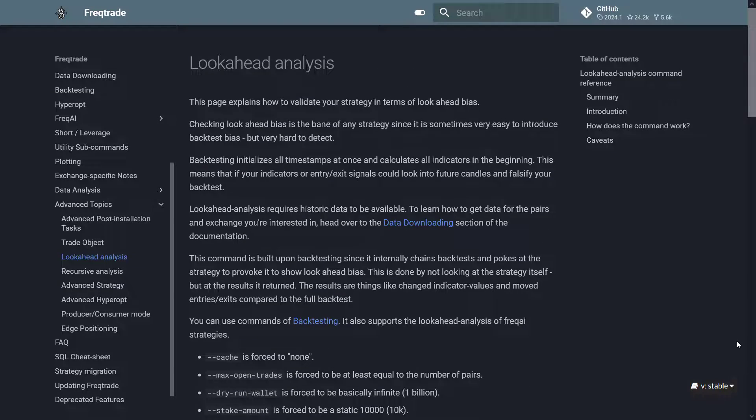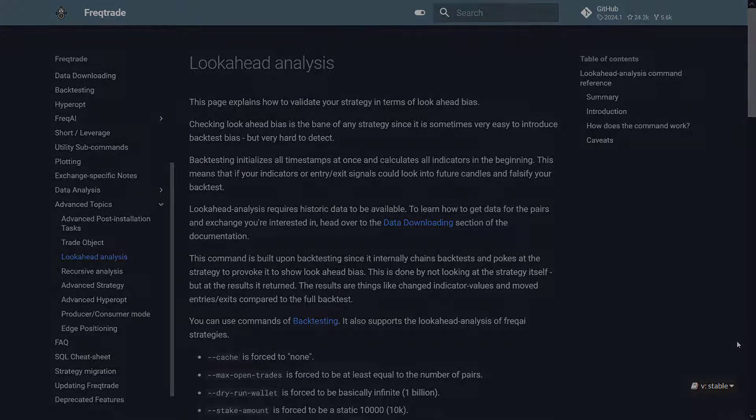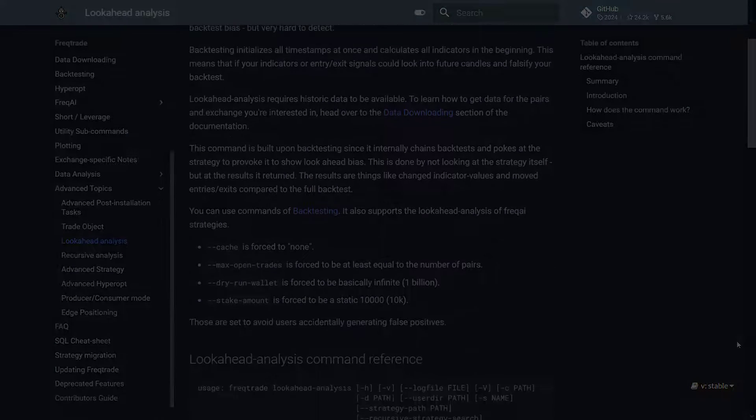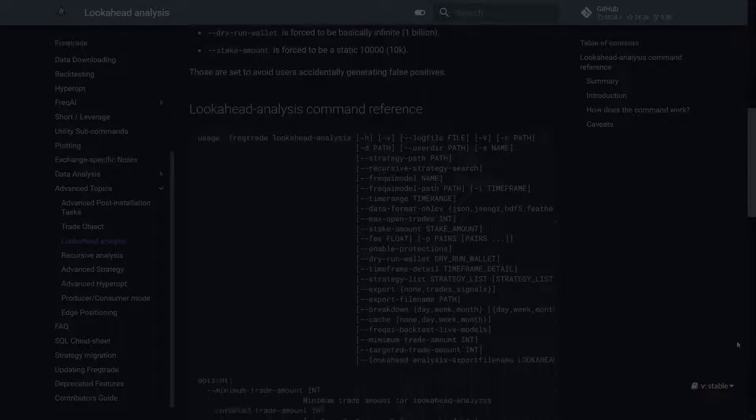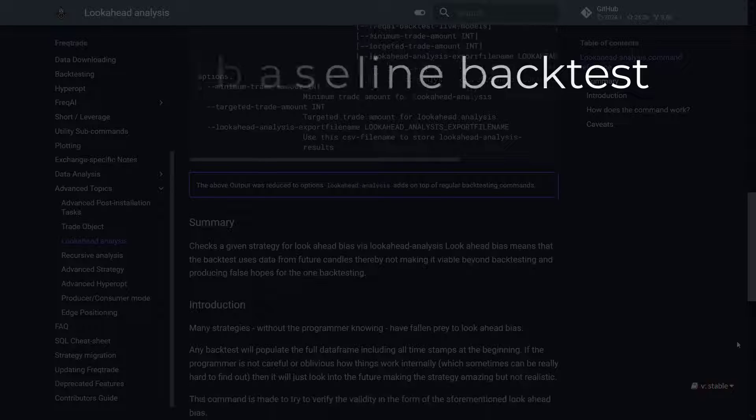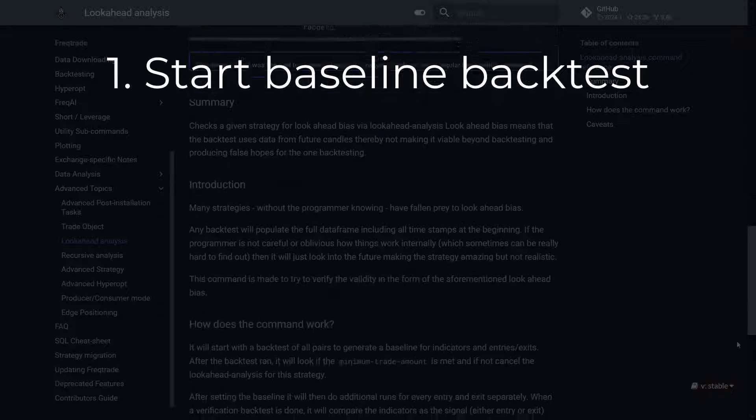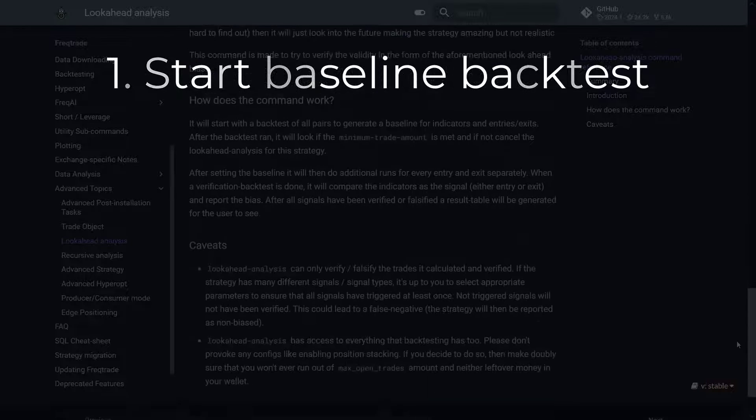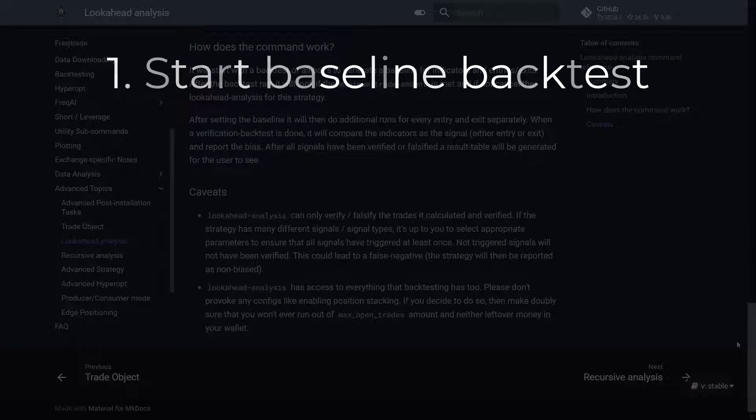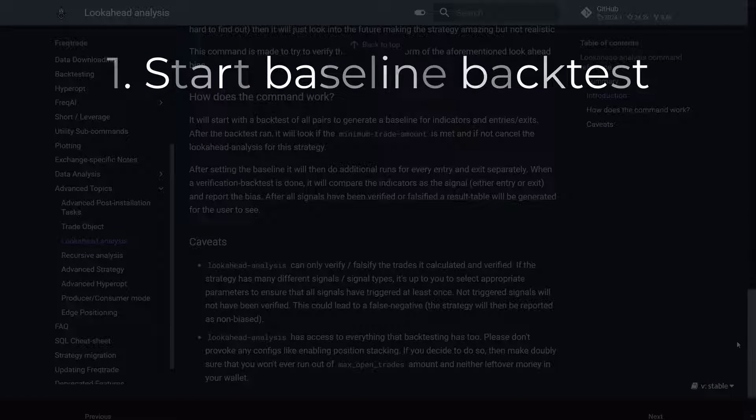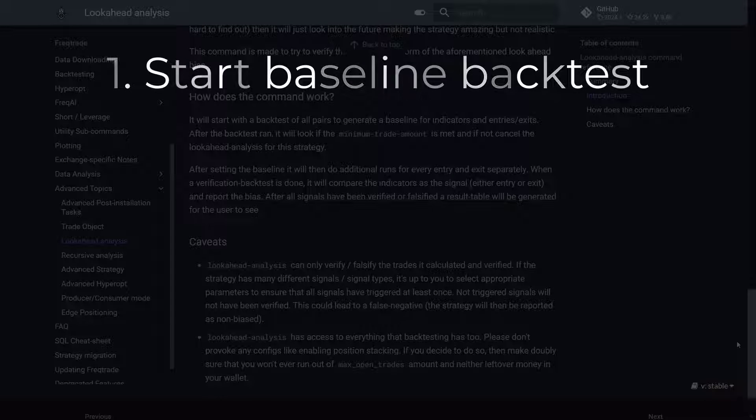What I understand from this is that the function starts by performing a regular backtest, considering all available data to establish a baseline for your strategy's performance.